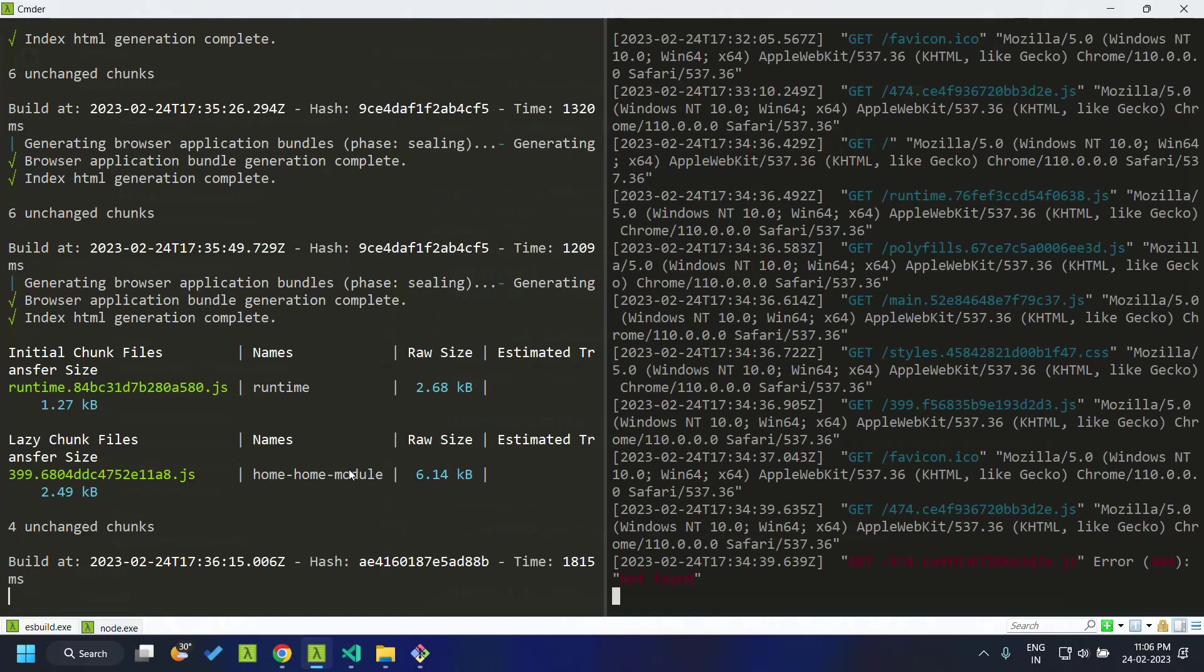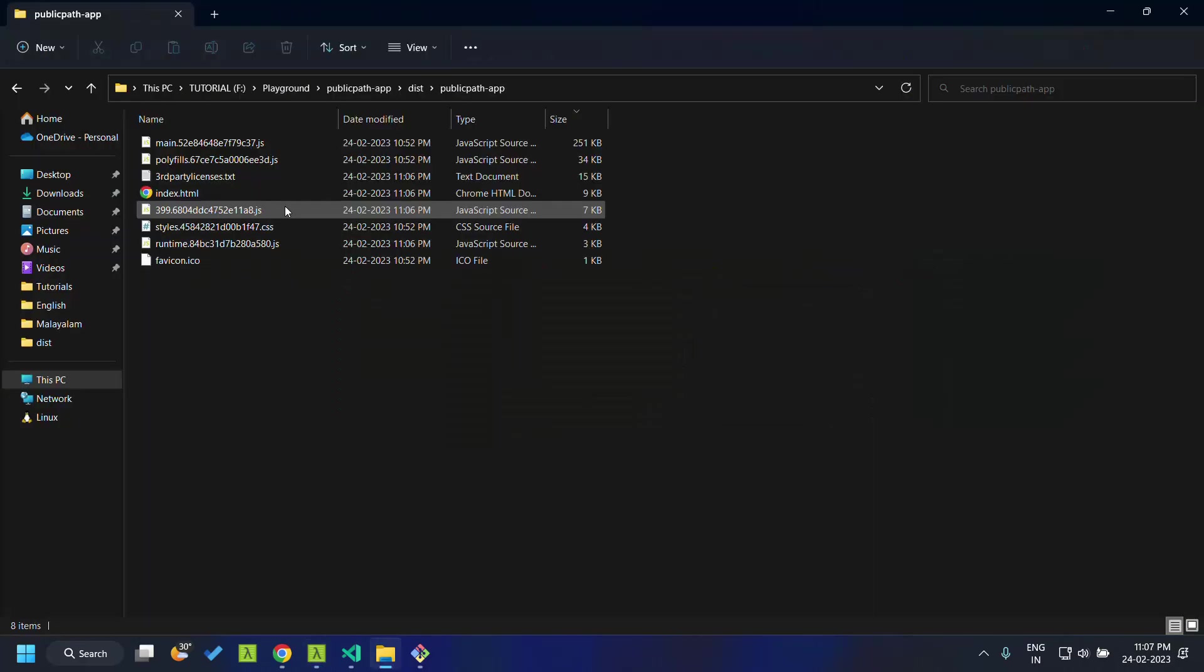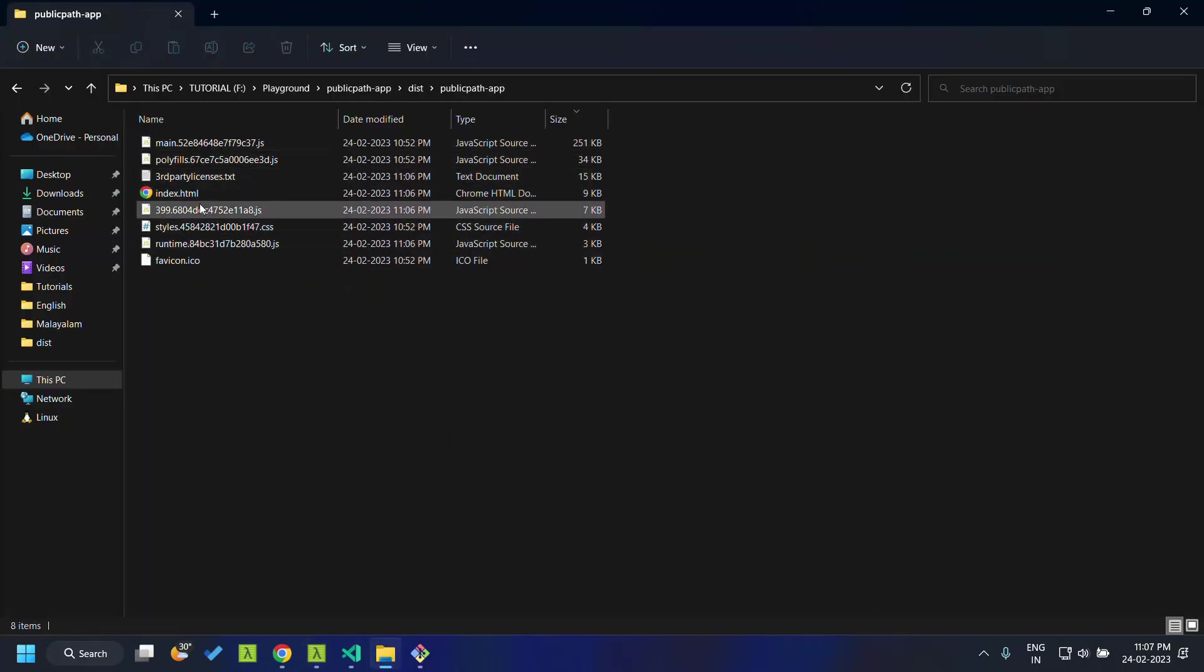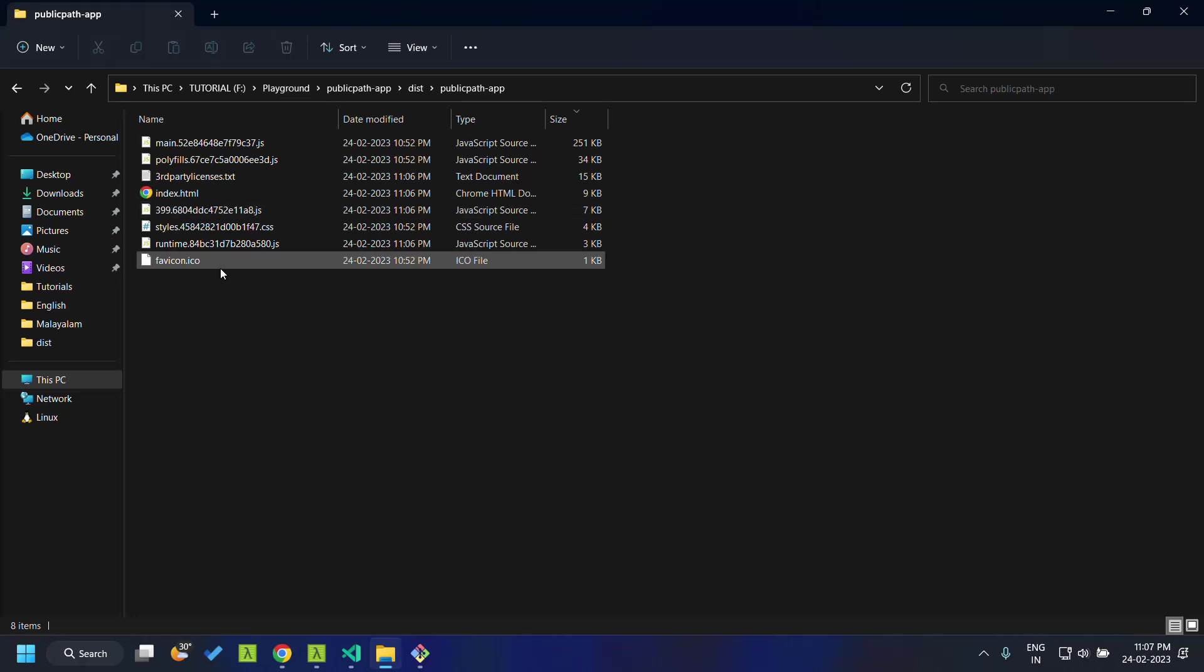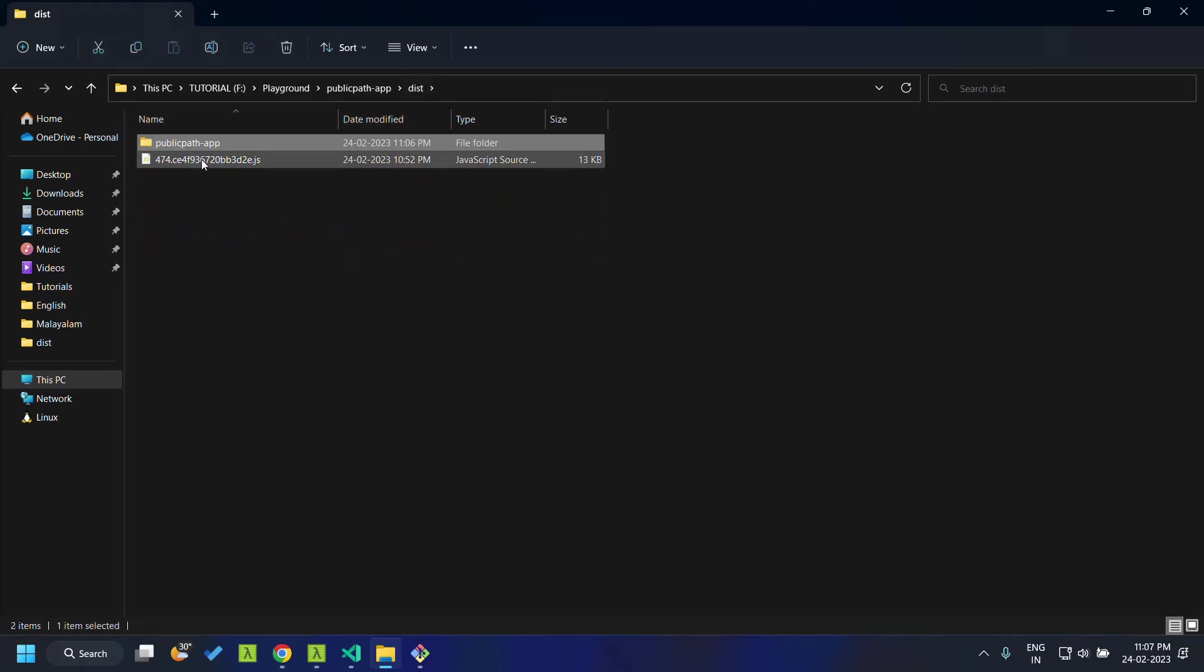So now you can see that the 474 javascript is not present within the dist and it is being hosted in the localhost 8080.